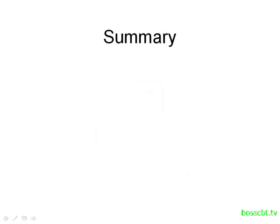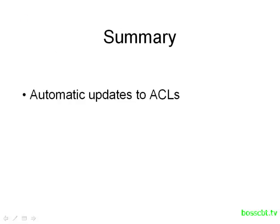Okay, let's summarize what we covered. With the dynamic access list, we get the benefit of automatic updates to the access list, and that can be very useful in certain scenarios.